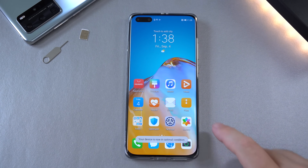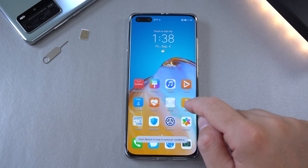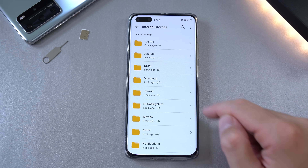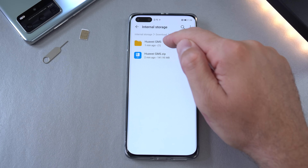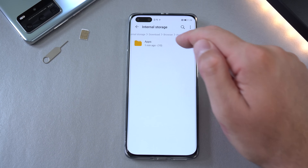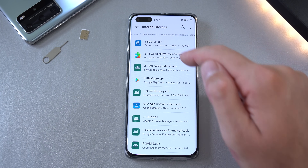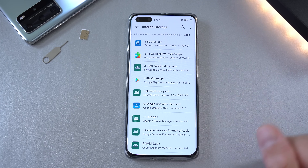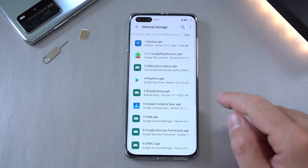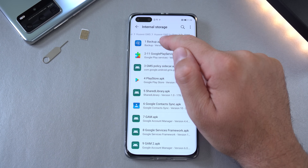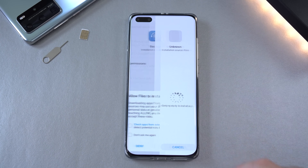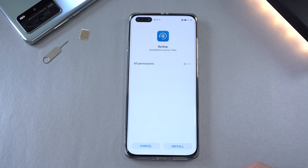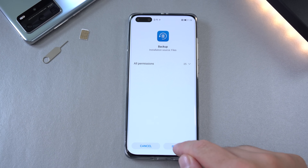Close everything running in the background. Open the Files app again, go to Internal Storage > Download > Browser. Here you have all the apps that were downloaded and extracted. First, install number one — select 'Don't ask me again,' allow, and install.